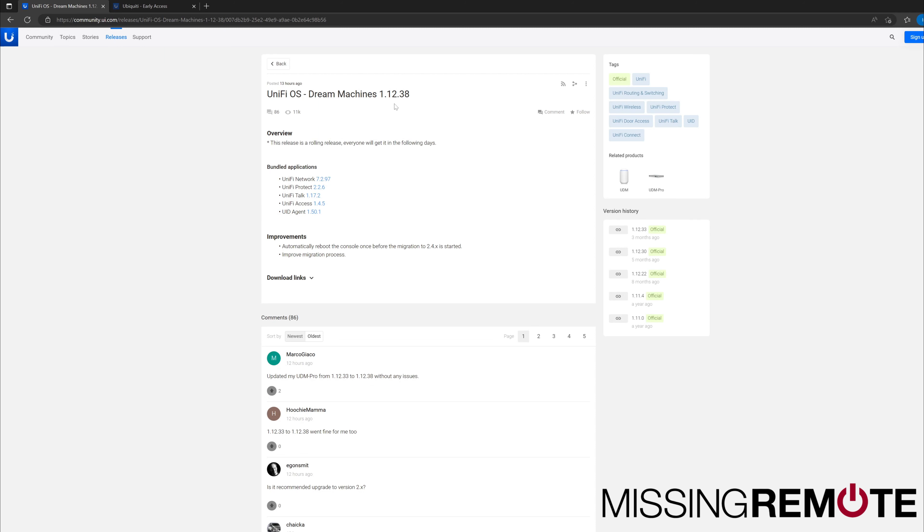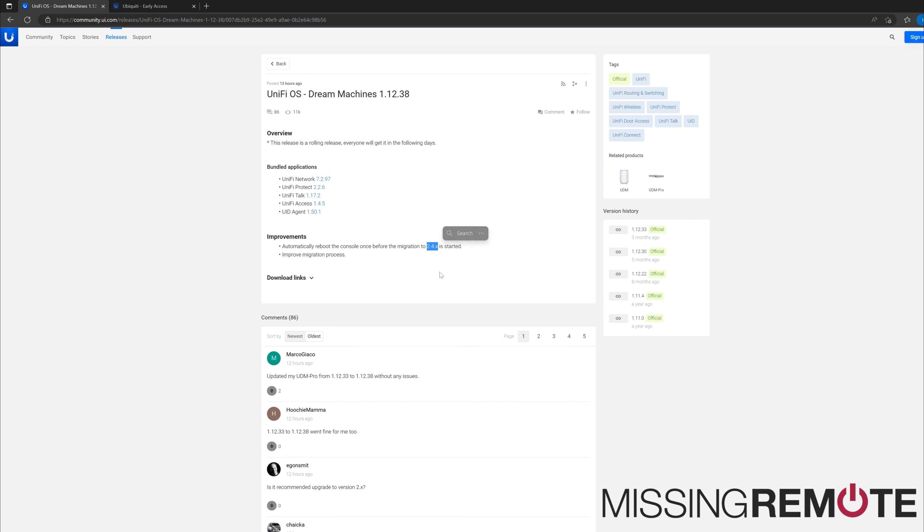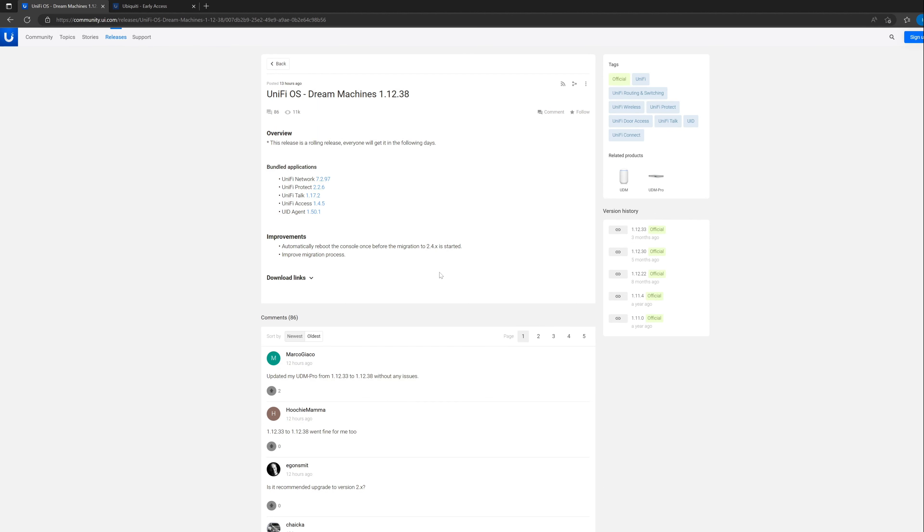This has been in EA for at least a week. It's kind of an interesting release on a couple fronts. One is that because Ubiquiti now has mentioned that there is a 2.4.x release, I suppose it's okay to talk about it because that is in EA.